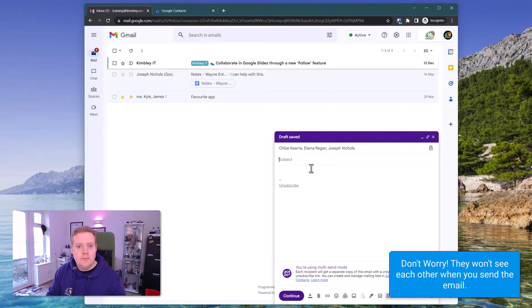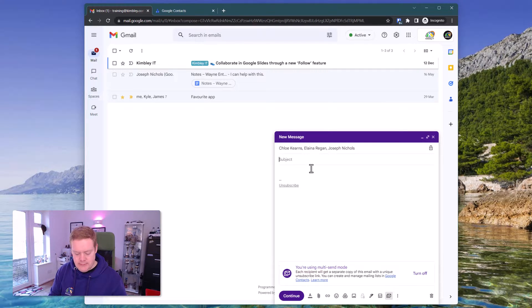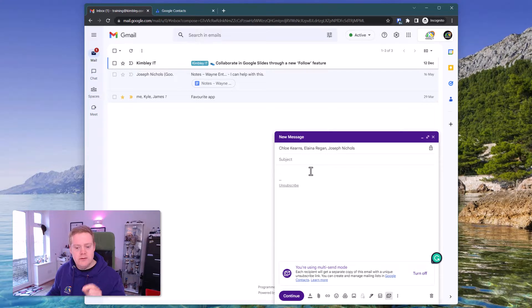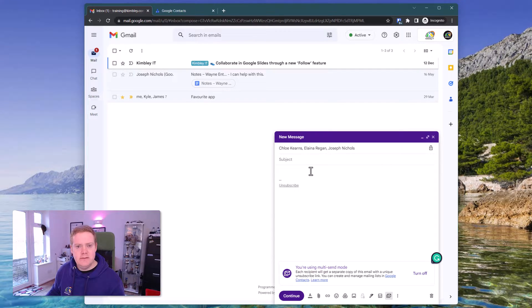Of course you can now compose your email, so give it a name whatever you want to call it. Put the content in there and one other thing you can do is you can actually stylize this email before you send it.